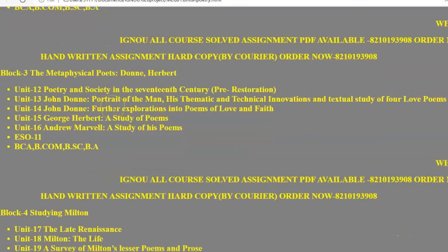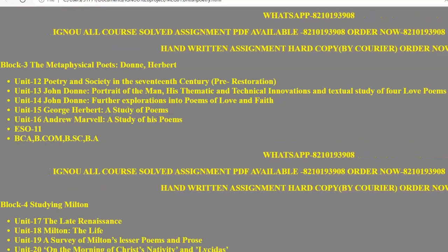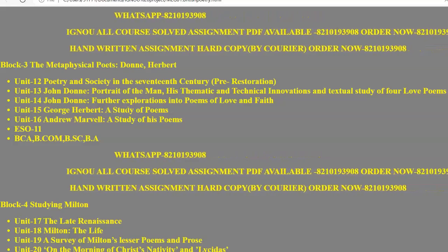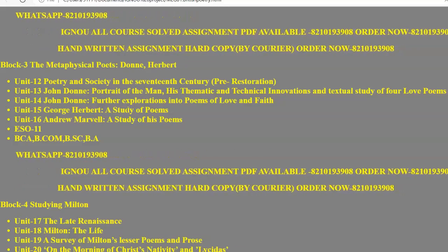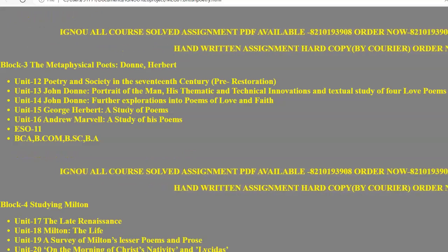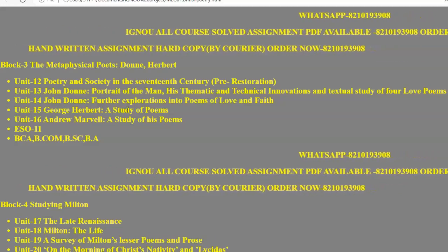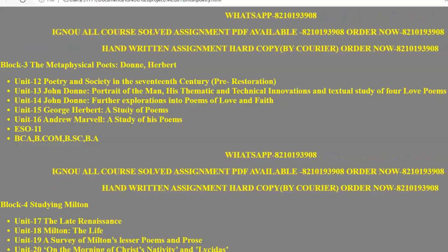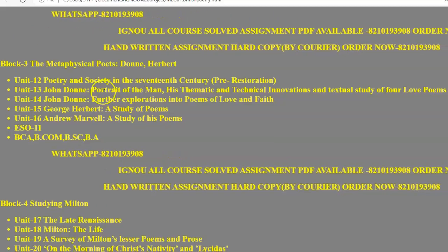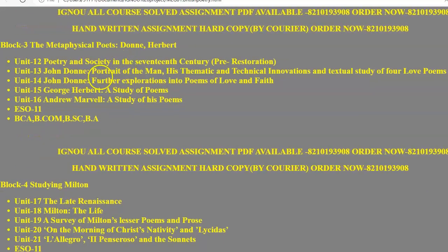In Block 3 we have the metaphysical poets — a group of poets who used far-fetched imagery in their poetry. One important thing about the metaphysical poets is that they were not famous during the 17th century; they became famous much later. It was an essay by T.S. Eliot that made them more famous than they had been in their own age. In this block we study John Donne and George Herbert.